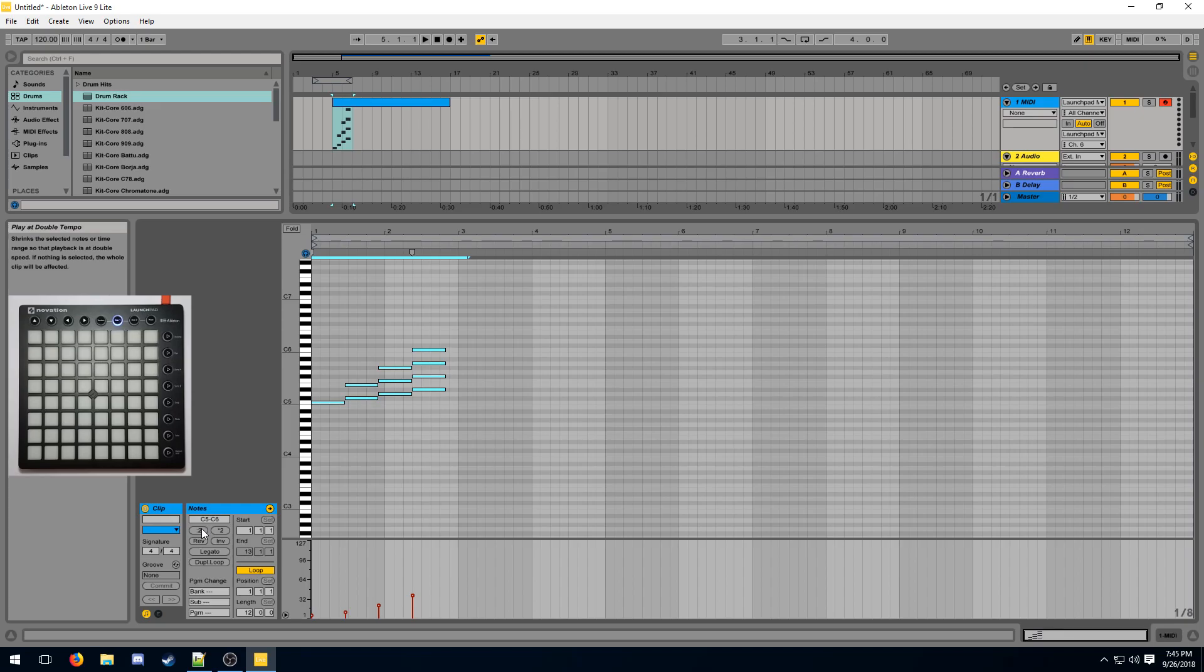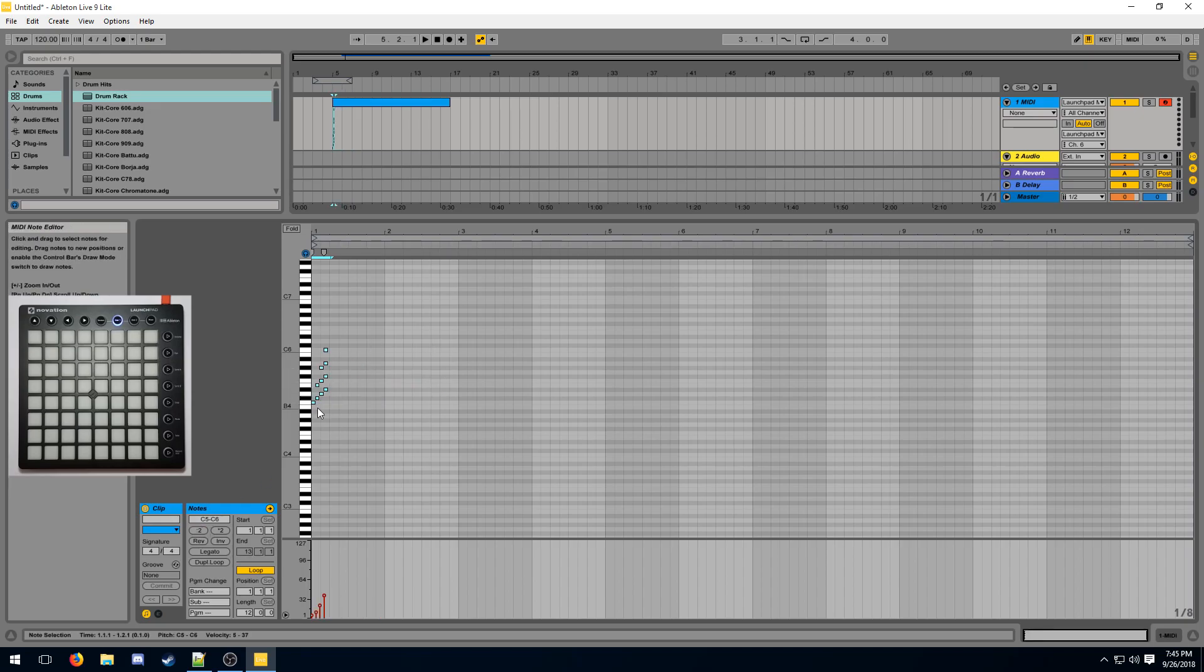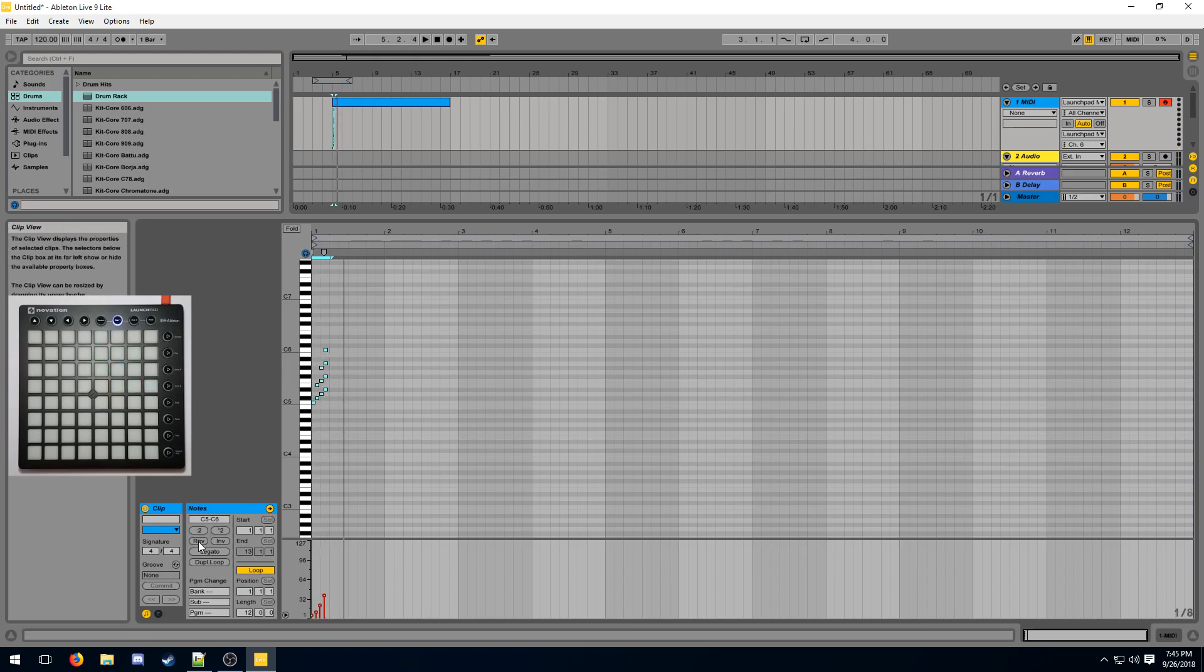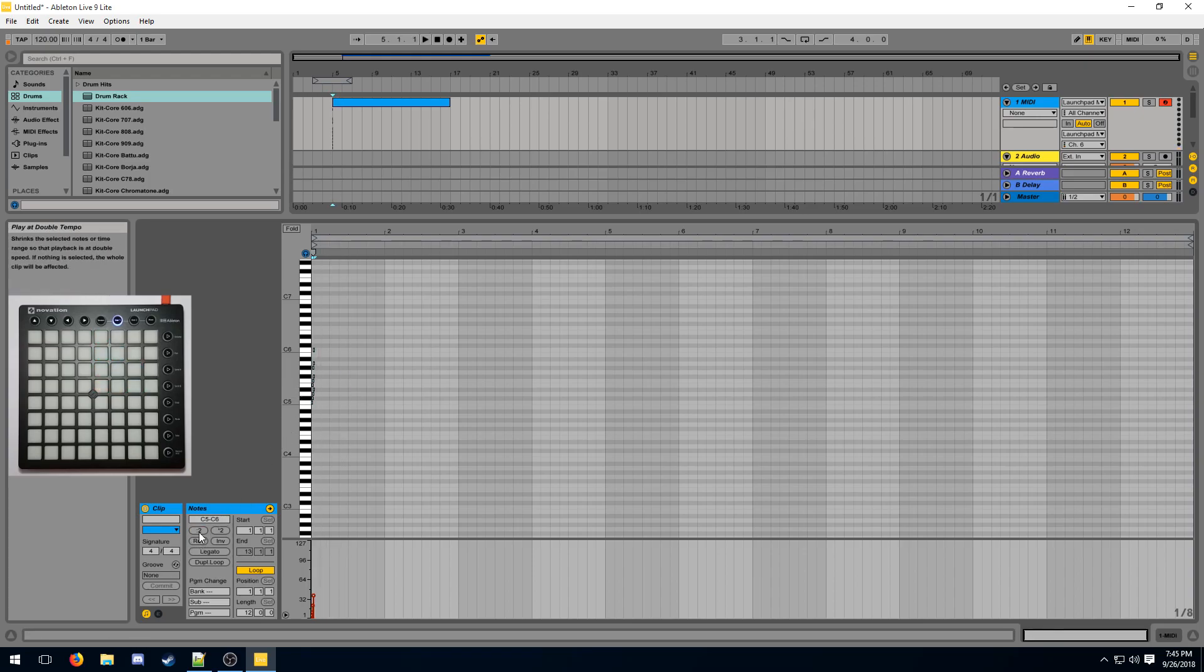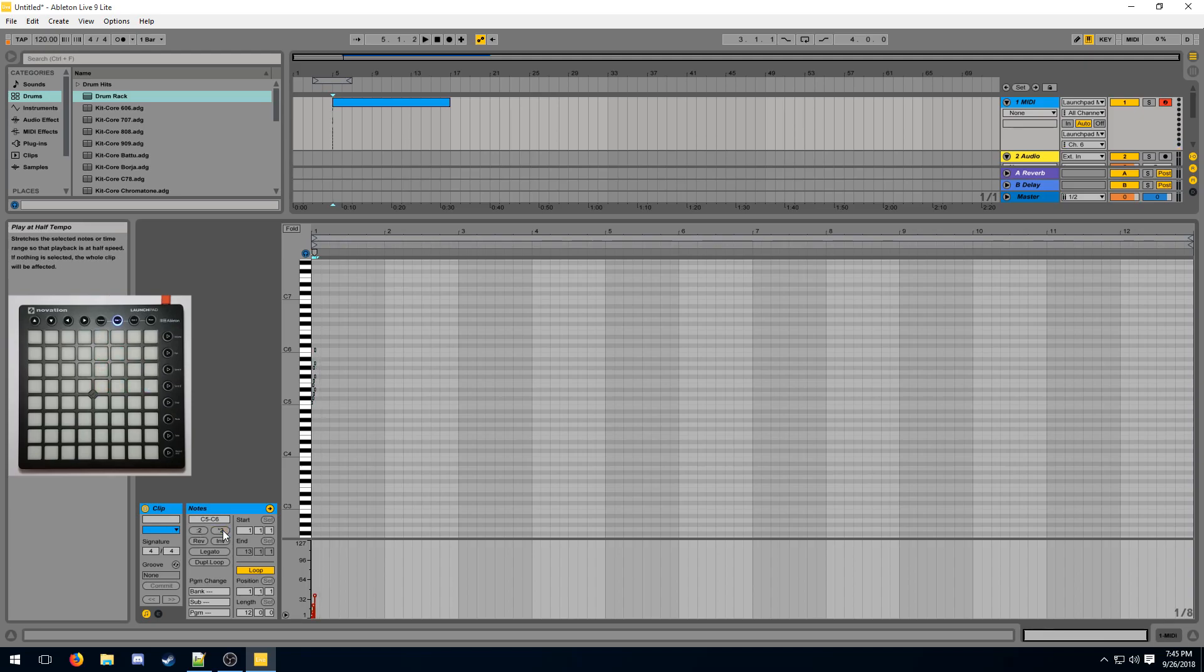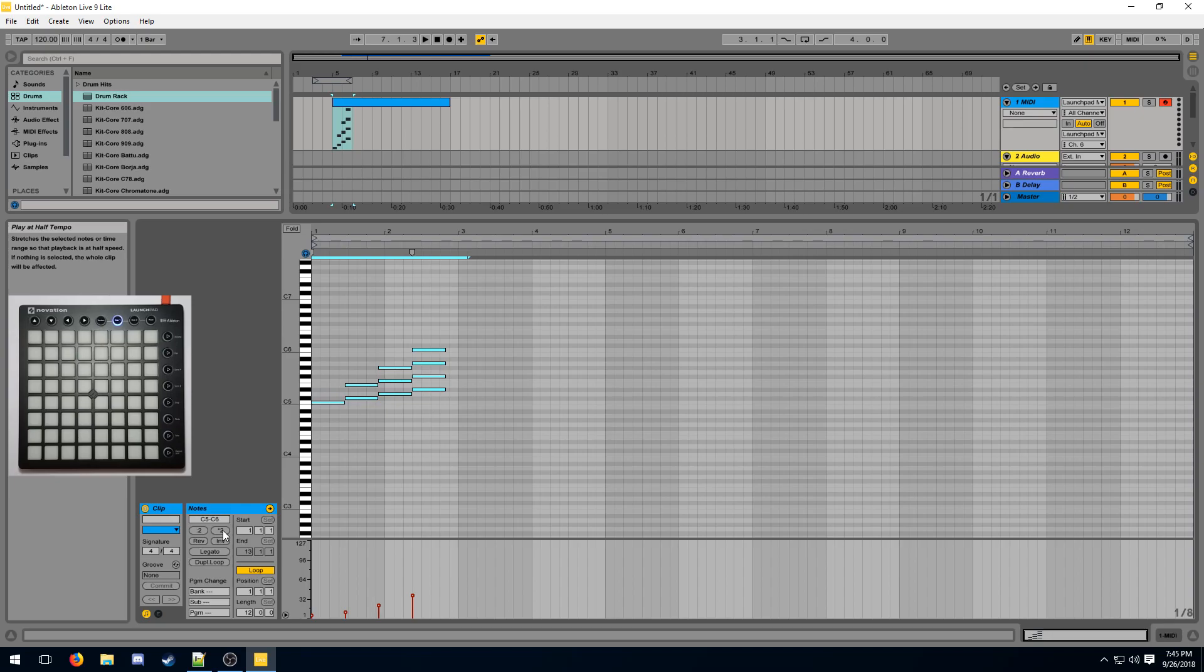So if I select divide by two, or double tempo, it makes the selected region exactly twice as fast. Or by playing at half tempo, or times two, makes them exactly twice as slow.